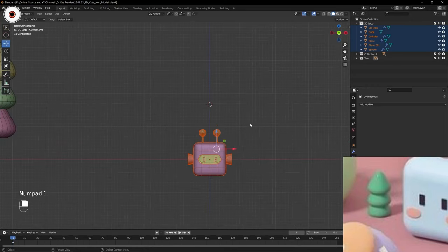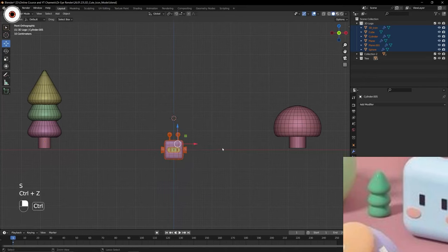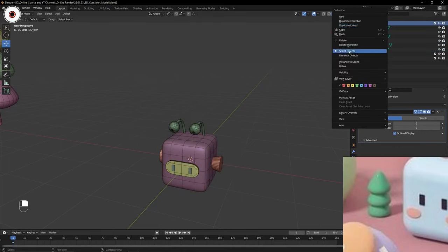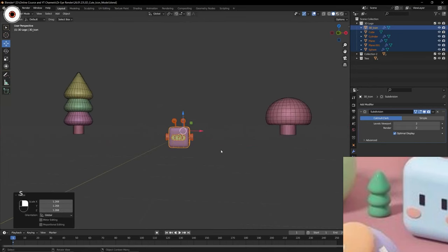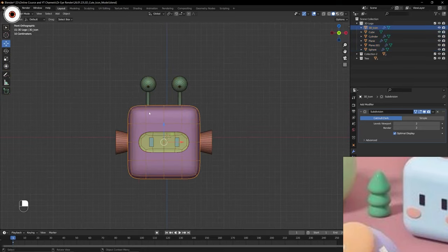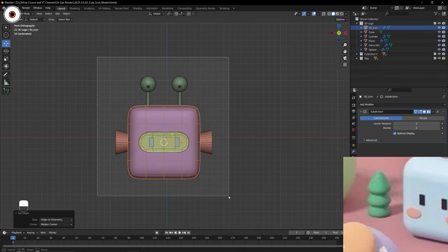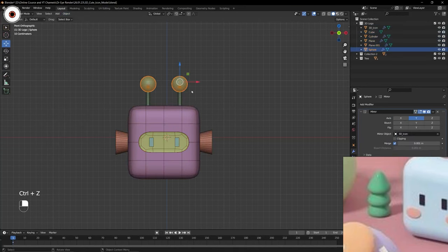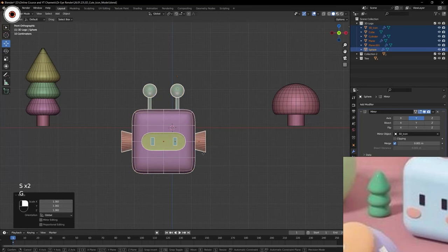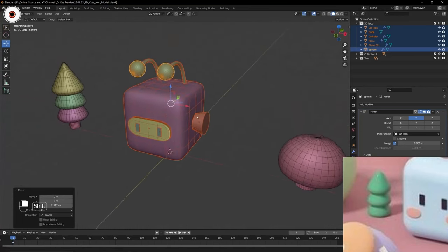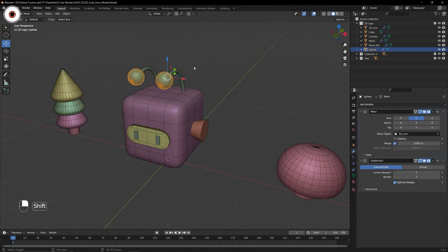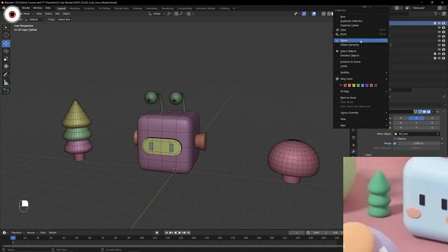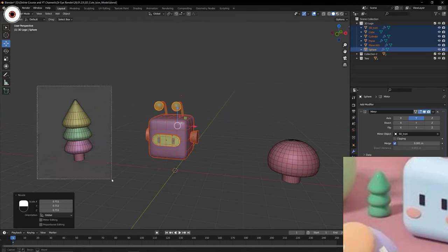We are going to scale it to the same size. Before that, let's bring the cursor to the center, then scale. Set the origin of the objects to the 3D cursor. Also I think we didn't apply the mirror modifier - yes we didn't apply it, but no issue with it. We can add the side details.